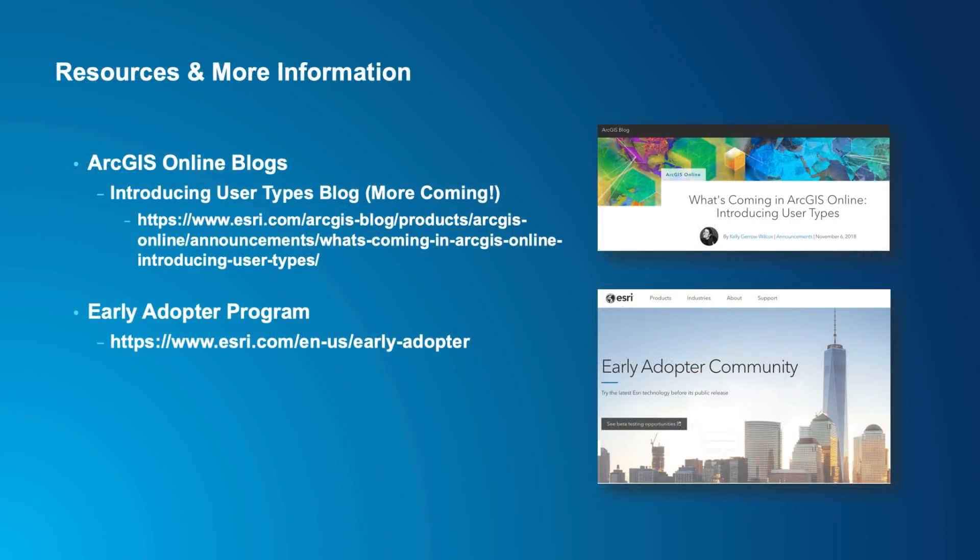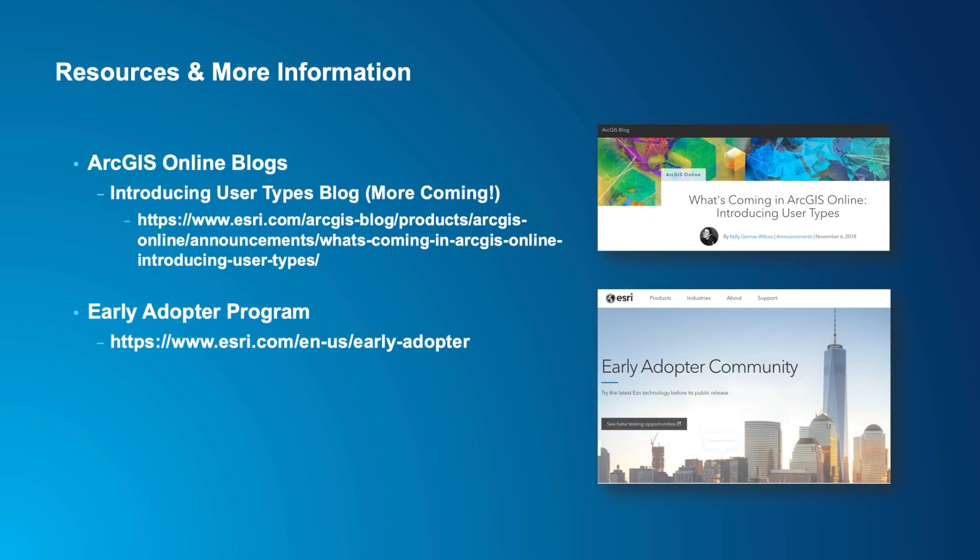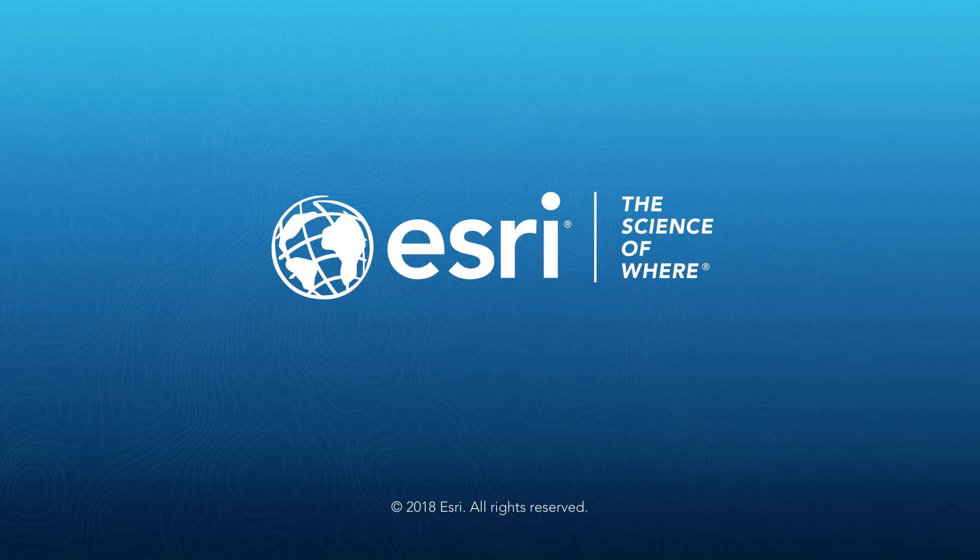So that's a quick overview of what user types are and how you'll see them in our December update. For more details, we have a great blog entitled Introducing User Types and we have more in the upcoming weeks with additional aspects of this. If you want to see and work with user types, we would also invite you to apply and participate in the Esri Early Adopter Program at the link above. Thanks very much for watching.